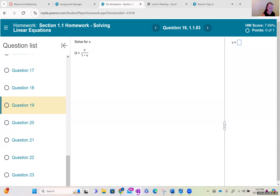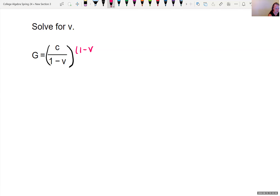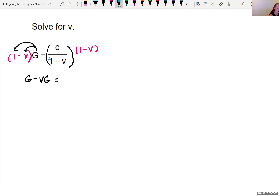The next equation has multiple variables. We have capital G equals c divided by the quantity 1 minus v, and we want to solve for v. We approach this just like the previous equations — let's clear the fraction. There's only one fraction, so we multiply both sides of the equation by the denominator, which is 1 minus v. Distributing G gives g times 1 minus v times g, which equals c after the 1 minus v cancels.